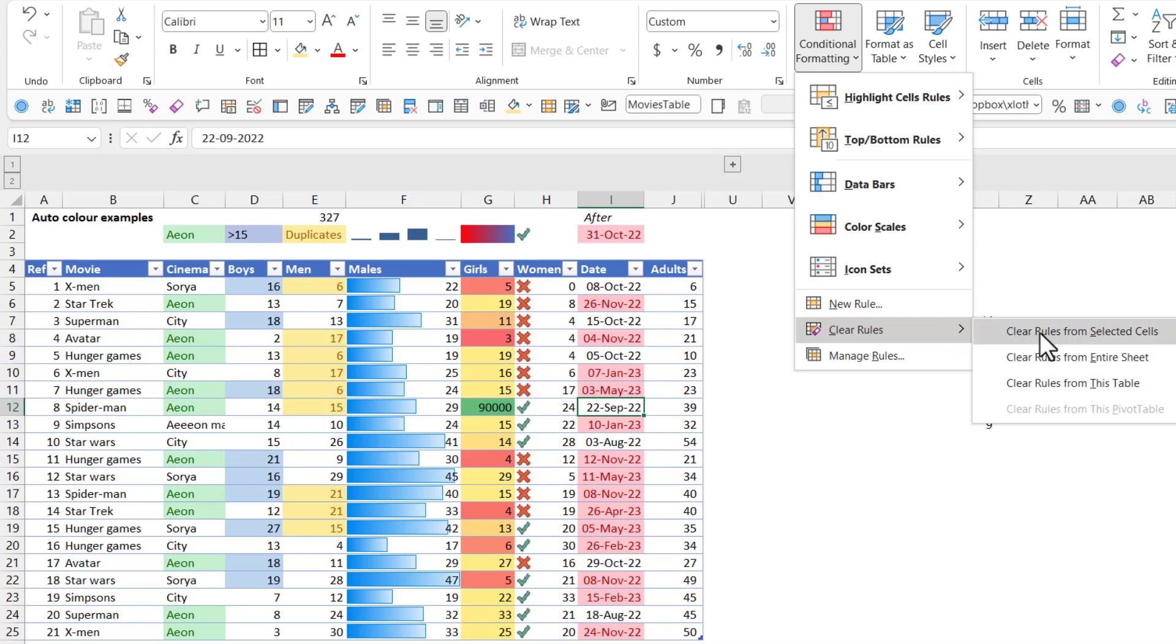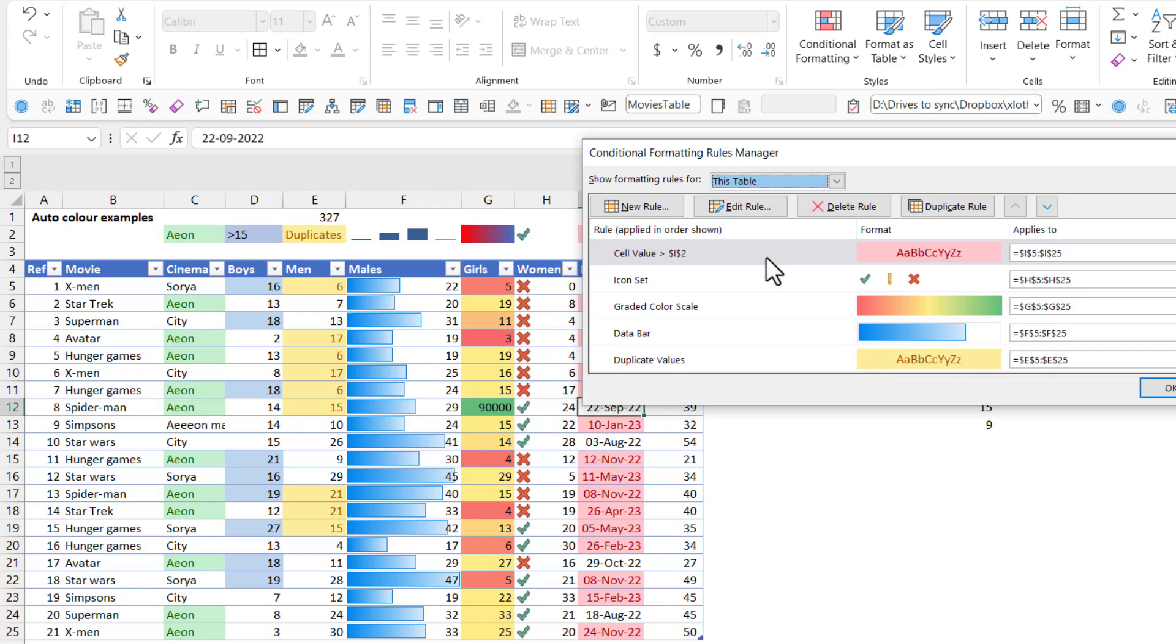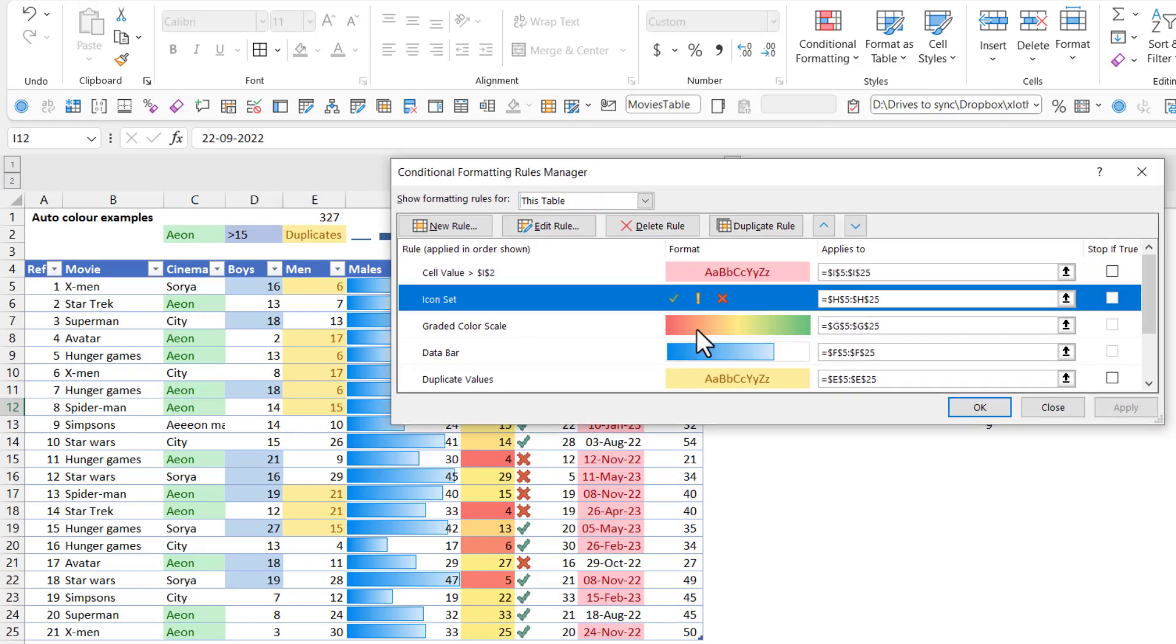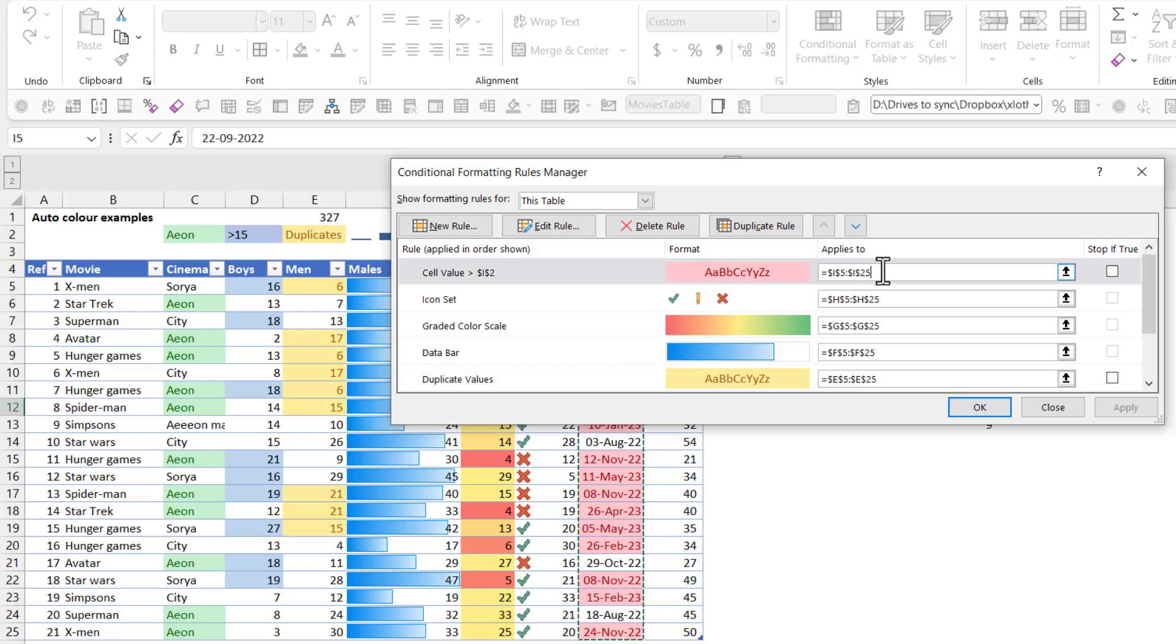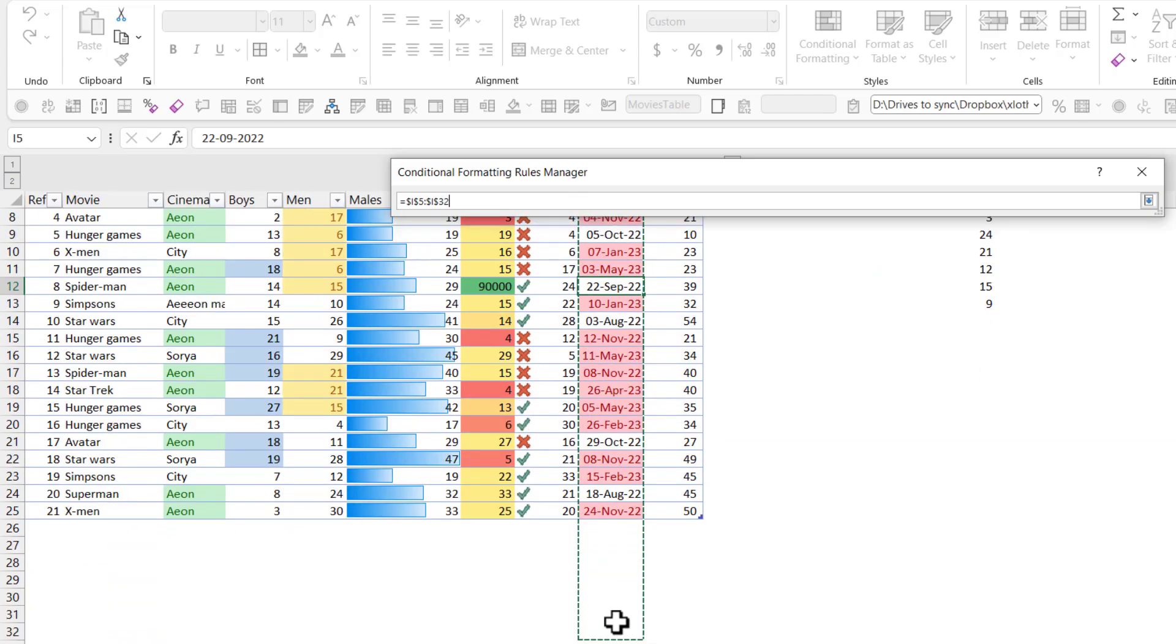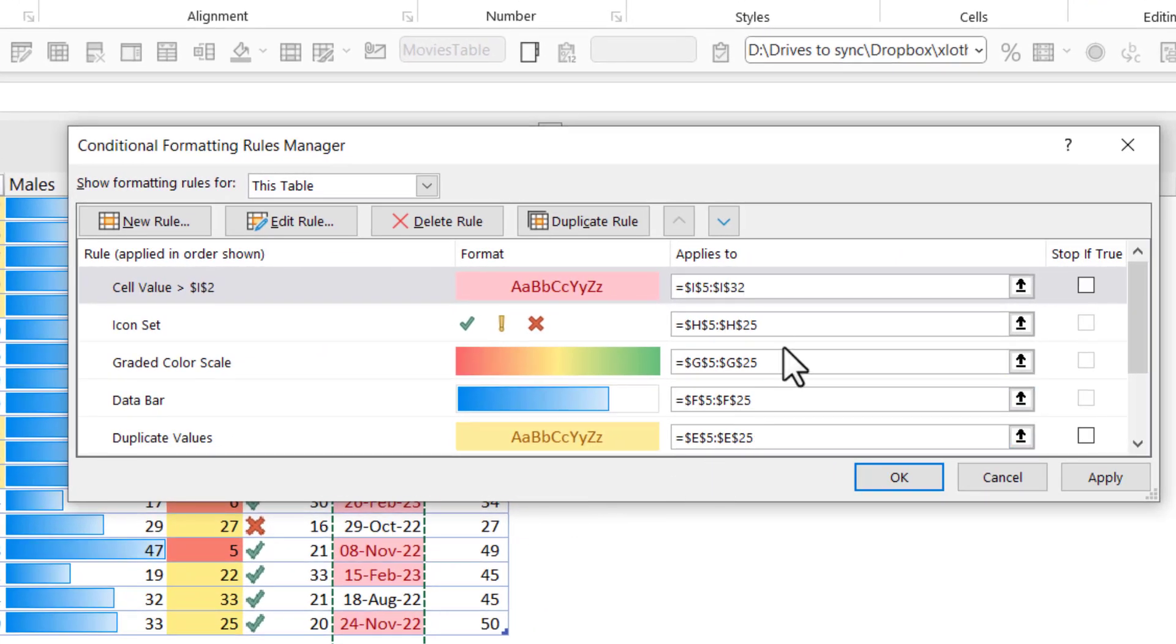And then you can clear rules. So you can clear rules from selected cells from entire sheet, or you can go to manage rules, which is what I use a lot. Here you can edit your rules or you can delete them one by one. If you have, for example, more than one rule on a set of things, you can change the range it applies to. Often it will break accidentally, and this is something that's good to do. You can say that this is going all the way down there, and that will be more robust if you add in new rows, et cetera.